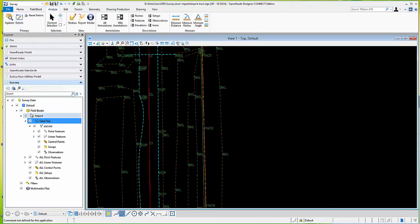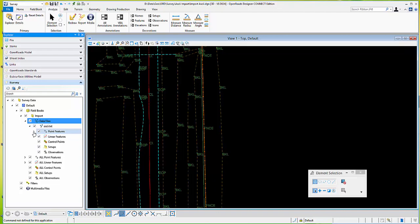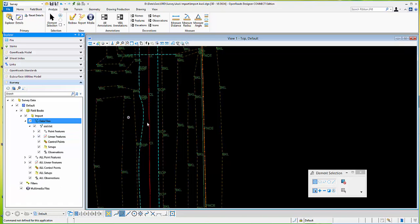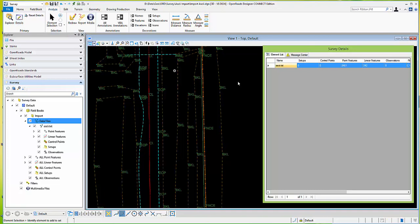First I'll show you on the left hand side that I've got some survey field book. I've imported an ASCII file and created points and some breaklines as well — just a simple import of an ASCII to create some survey data. Bringing up the survey details, I can see the ASCII file consisted of 2,461 points and 242 break lines or linear features.